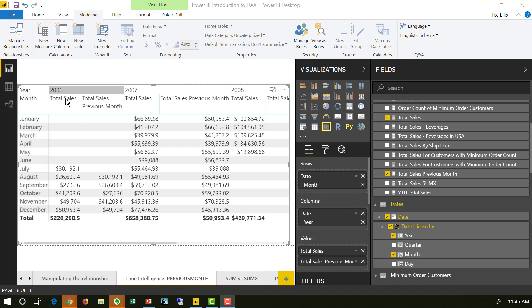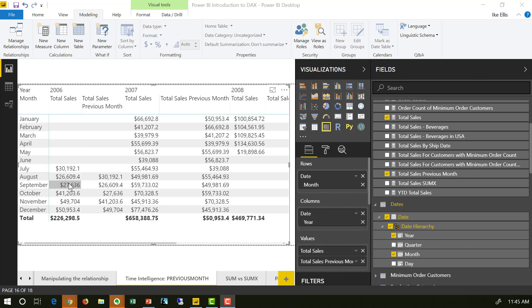You can see that in 2006 in July, I had 30,000 sales. In August, 26,000. What I have in the previous month, 30. In September, 27. In the previous month, 26.